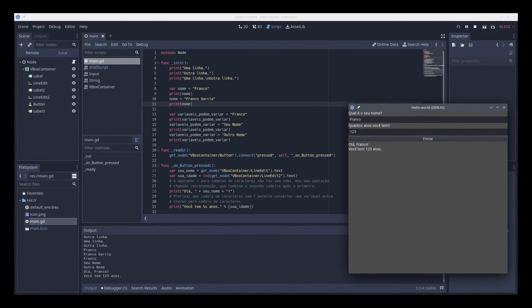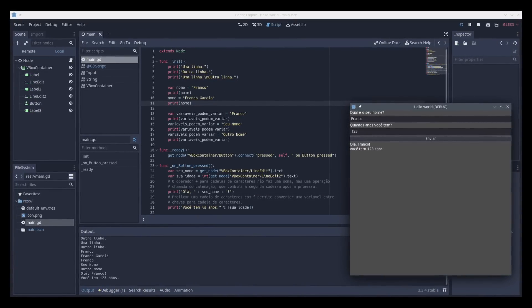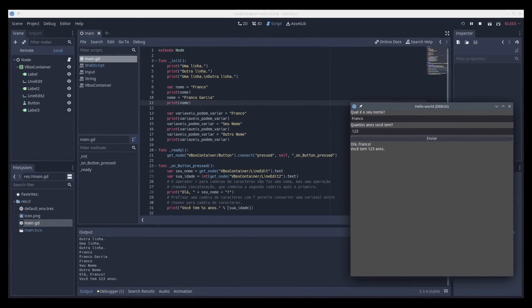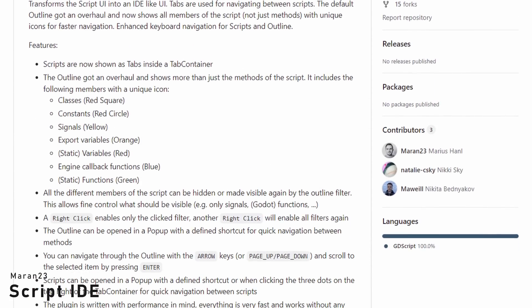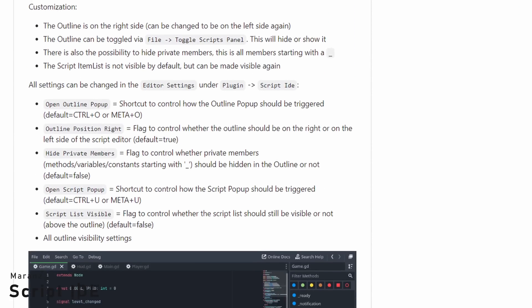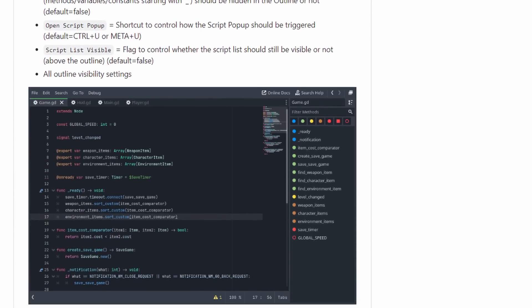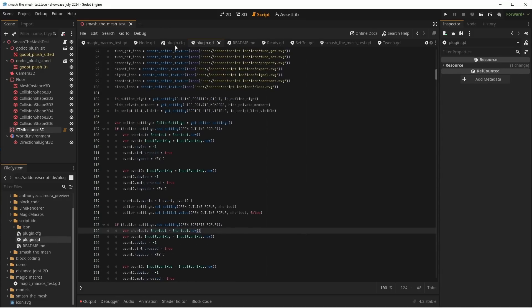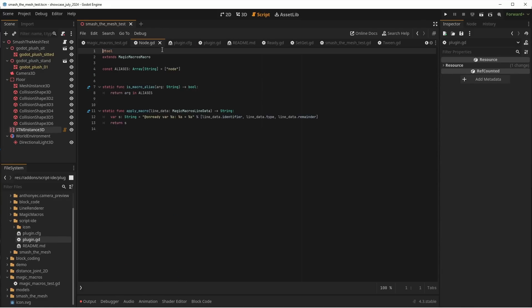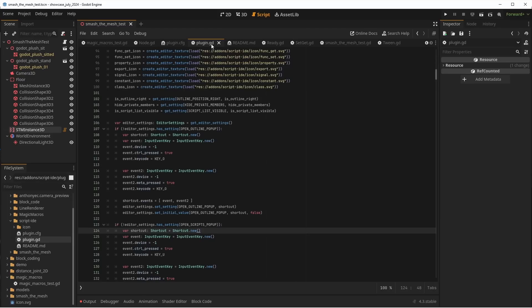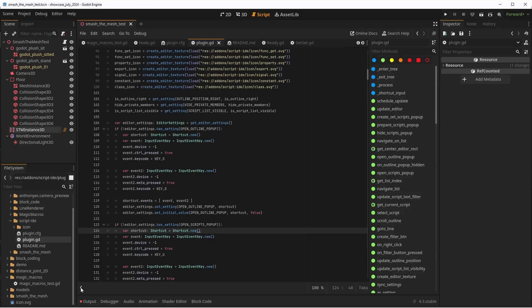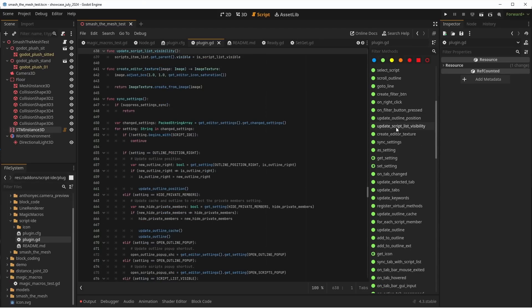If you don't like the way Godot displays the scripts in the editor, don't worry, because Scripts IDE by Maran23 will add tabs at the top of the script editor to display your scripts. Thanks to the horizontal space gained, it also shows a panel on the side to see all the methods in your scripts, and of course, they're color-coded.